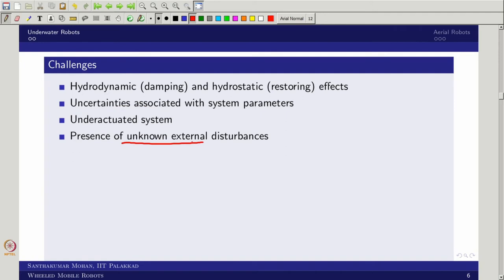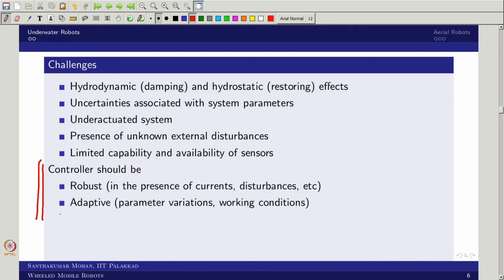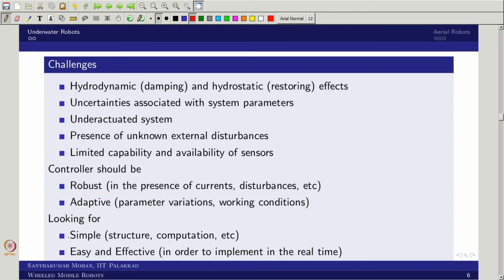Additional challenges include unknown external disturbances such as ocean currents, limited sensor availability and capability — for example measuring linear velocity requires a Doppler velocity log which is very expensive — and the need for robust and adaptive controllers. On the design side, the system must also be simple, easy to maintain, and effective. These combined challenges make underwater vehicles very demanding to develop.